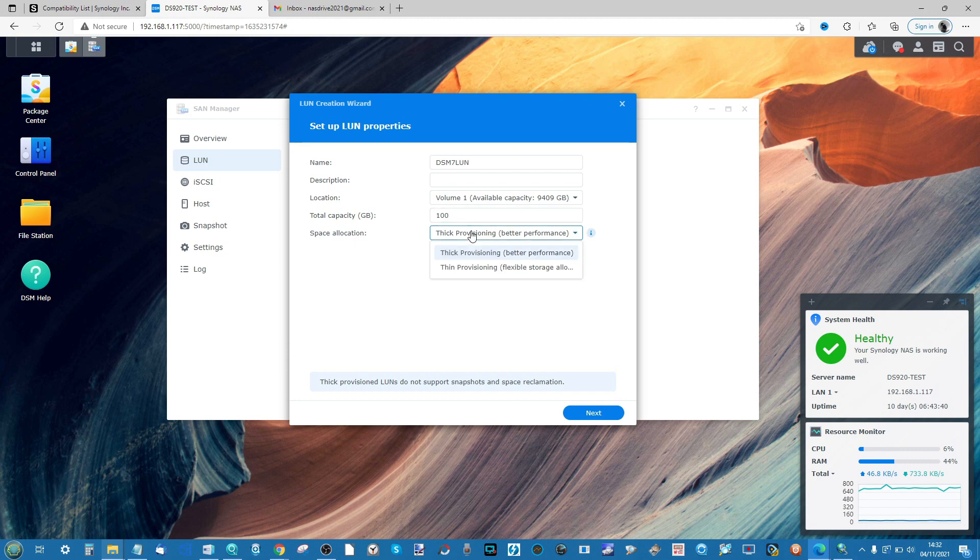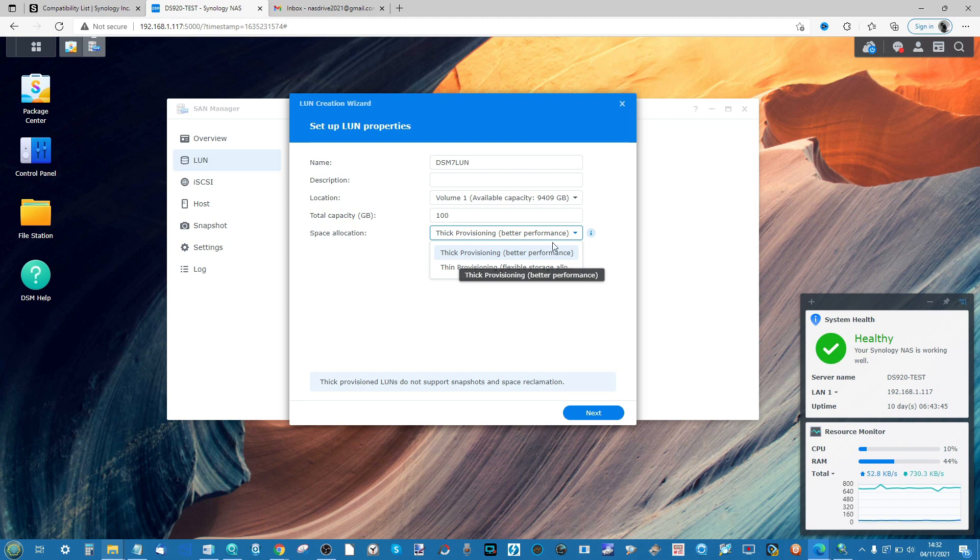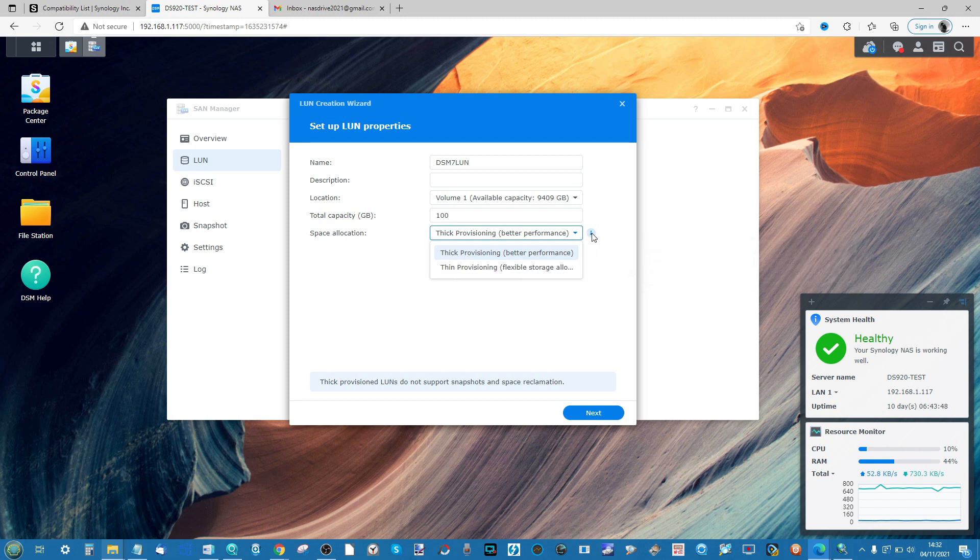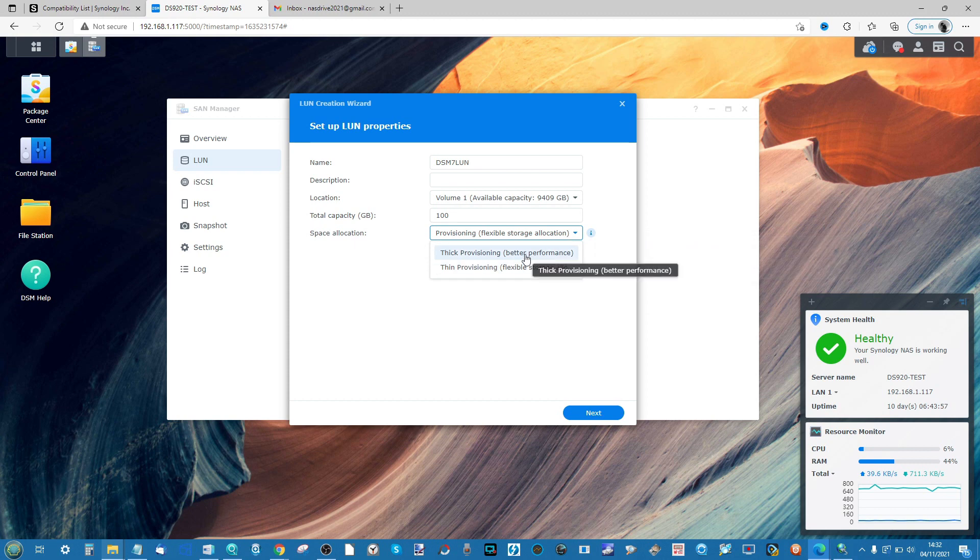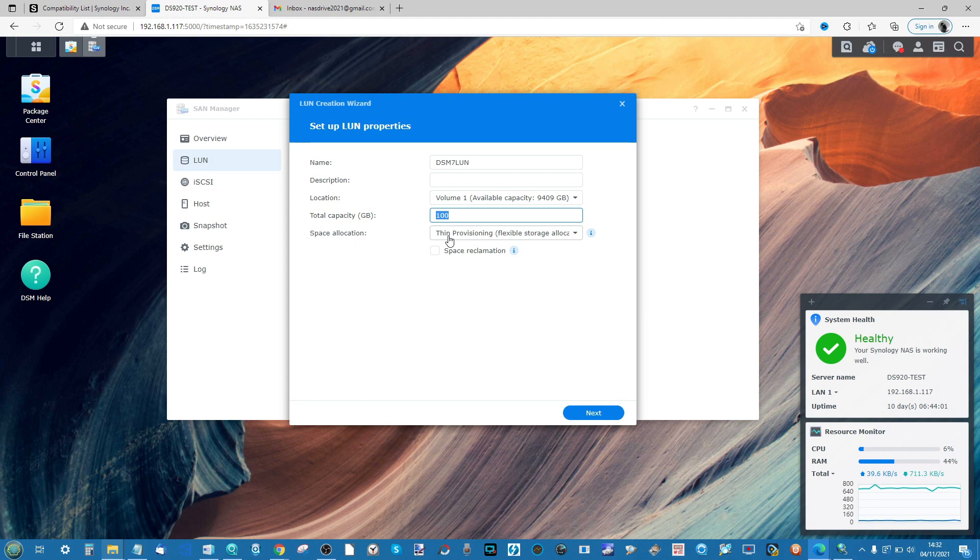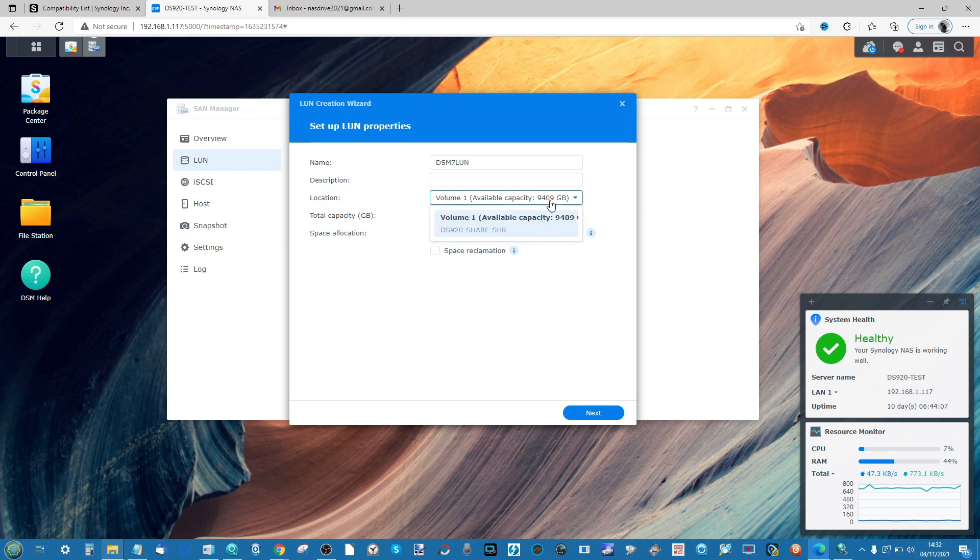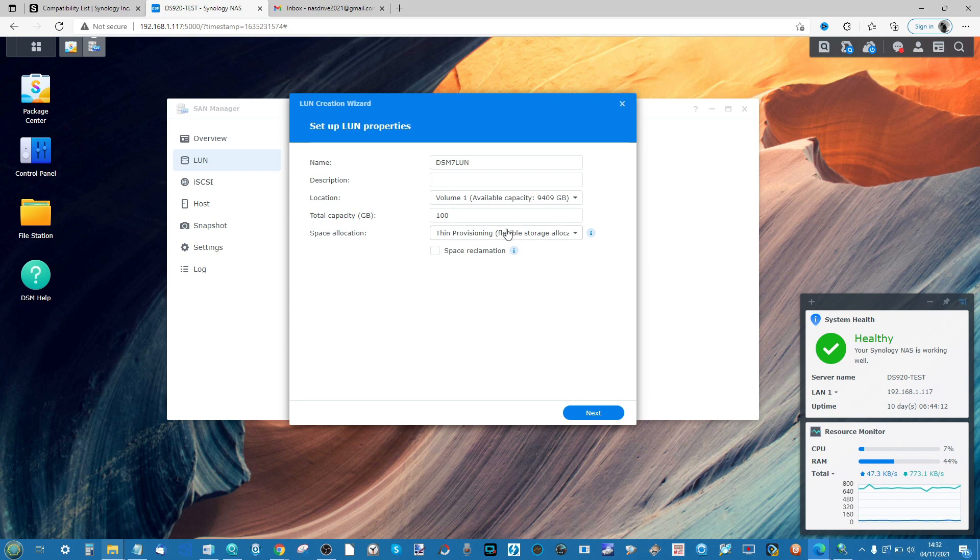After this, we'll be asked if we want to use thick or thin provisioning. As indicated by Synology themselves, thick provisioning has better performance, whereas thin provisioning doesn't have the same level of performance. The difference is that thick provisioning, if you select 100 gigabytes, this LUN will immediately take 100 gigabytes from the system. It's trickier to expand and ultimately is a more fixed level of storage, which is great for predictability and performance but less good if you want to increase the storage later.